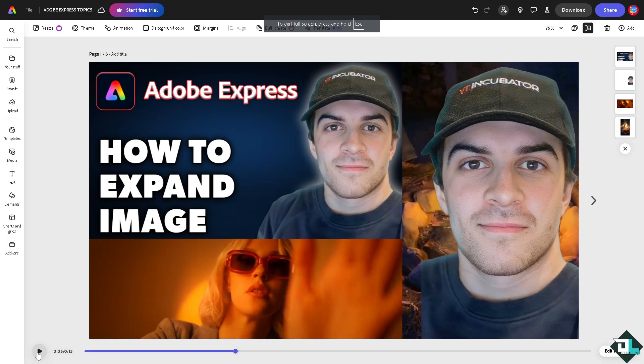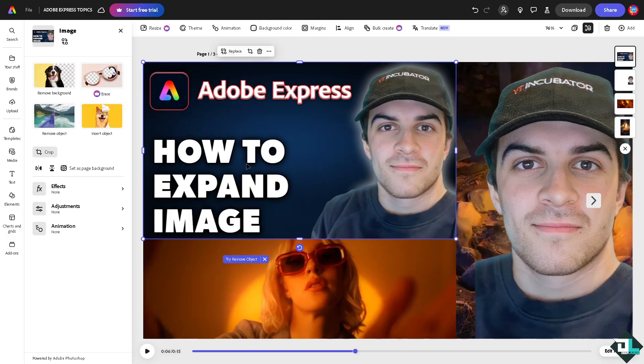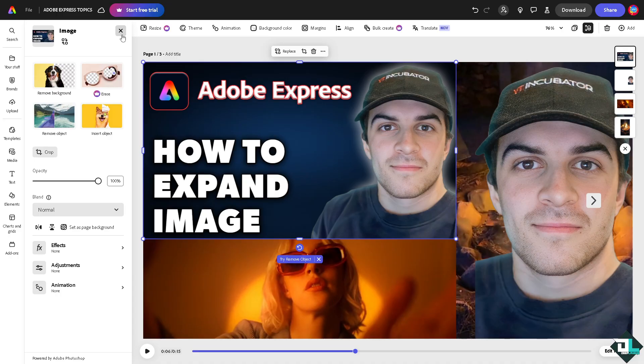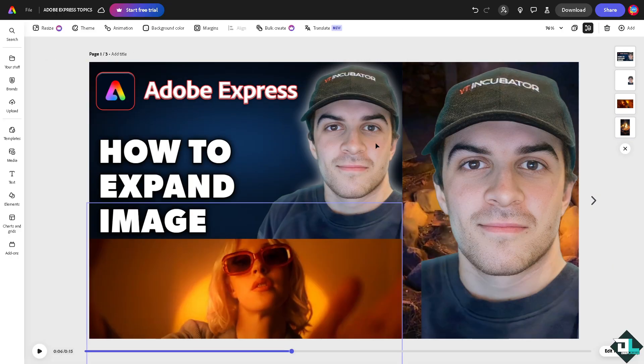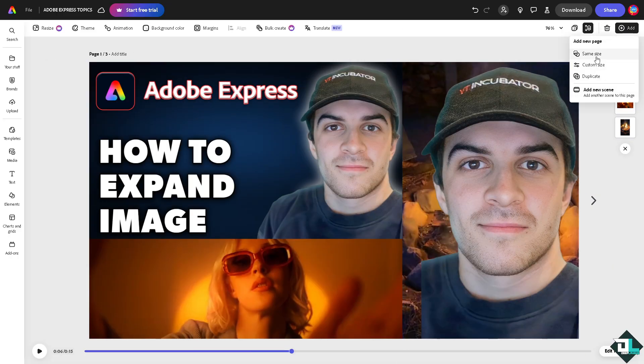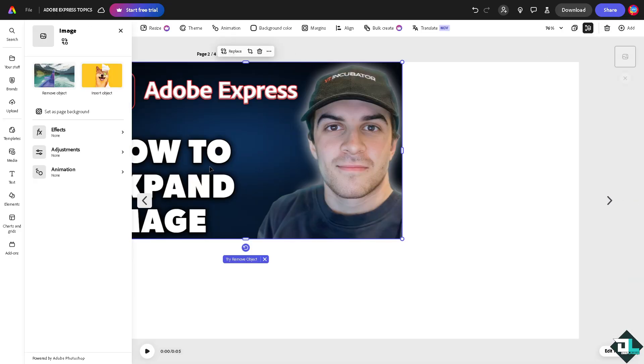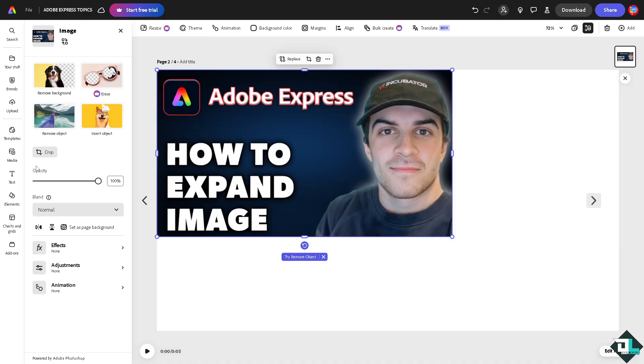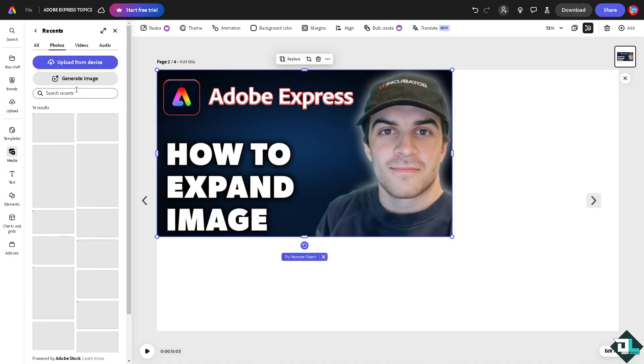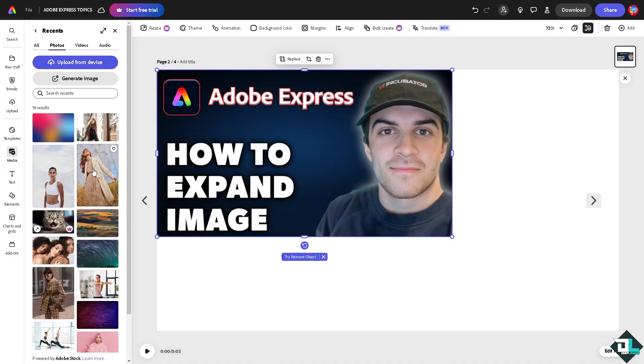In my case, I'm going to be choosing this design that I've been working on. Now for you to be able to expand any images here, I'm going to the media, I'm going to the photos